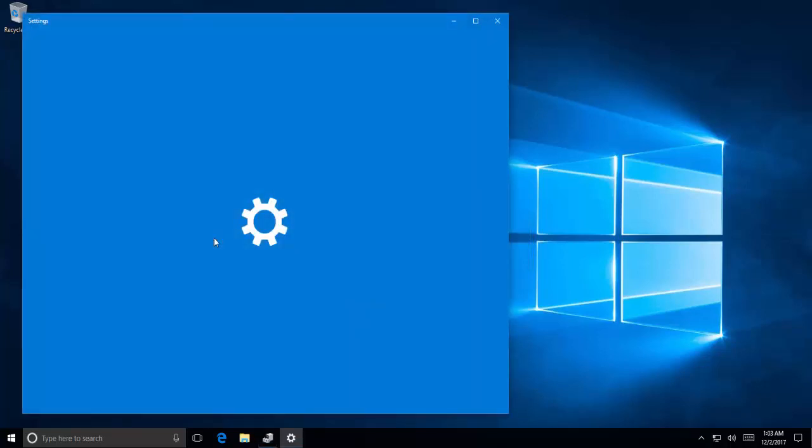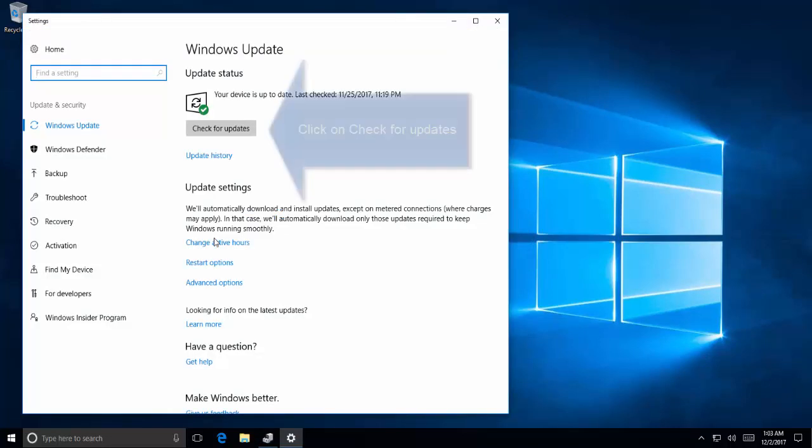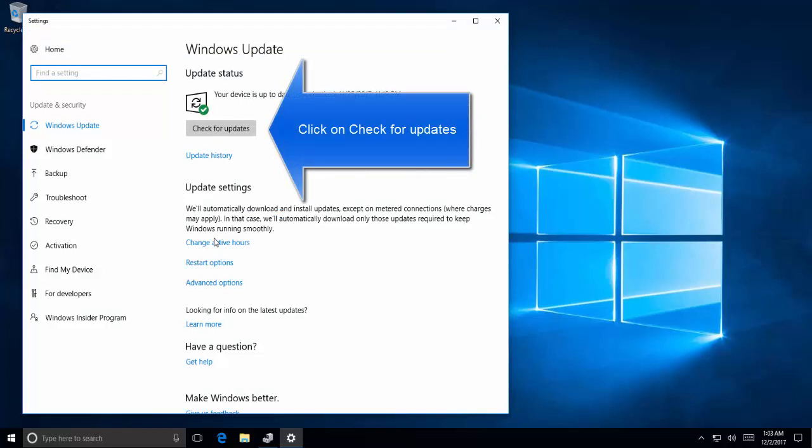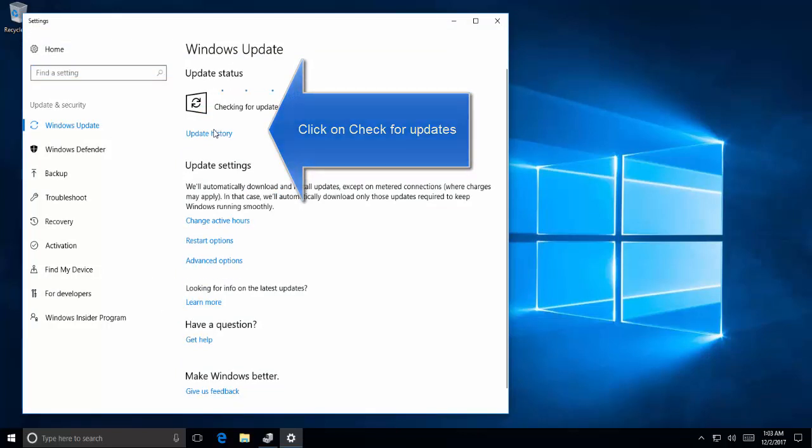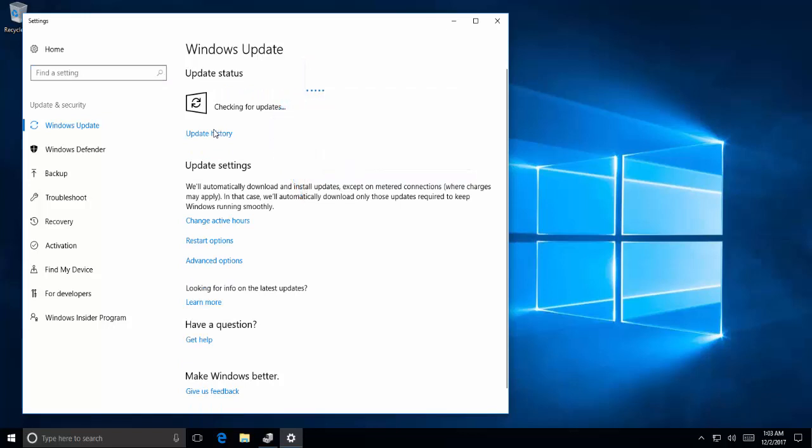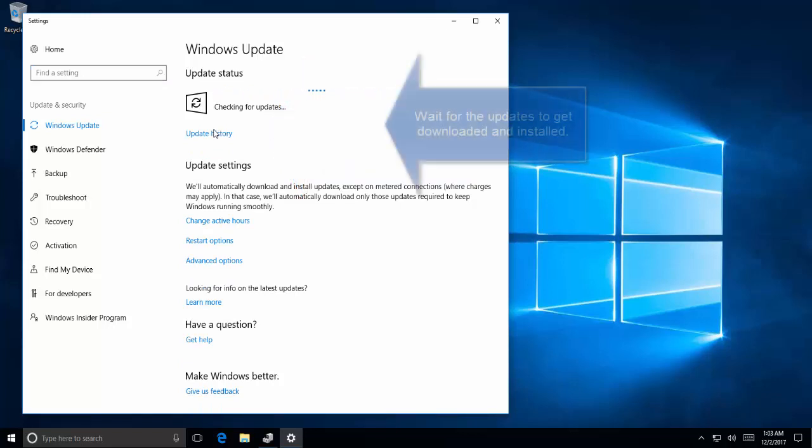It will bring up the Windows Update window. Click on the Check for Updates button and let it find the suitable updates with the drivers.